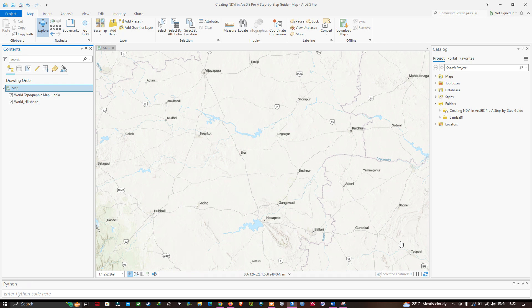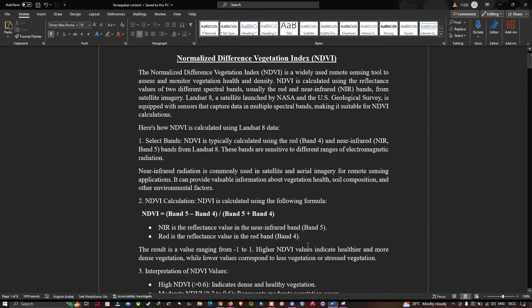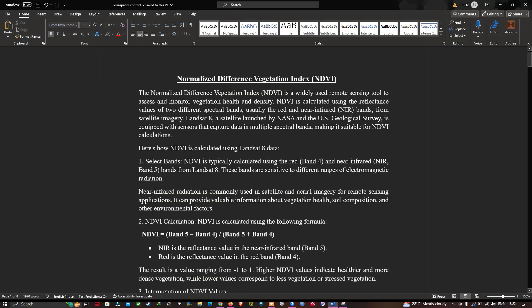Let me explain about the NDVI. The normalized difference vegetation index is a widely used remote sensing tool to assess and monitor vegetation health and density. NDVI is calculated using the reflectance values of two different spectral bands — usually the red and near-infrared bands from satellite imagery.